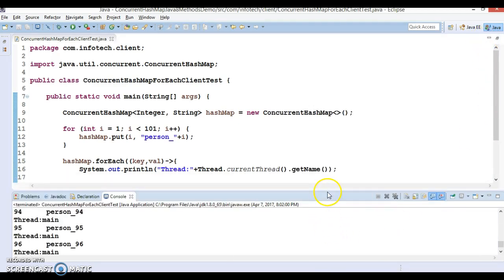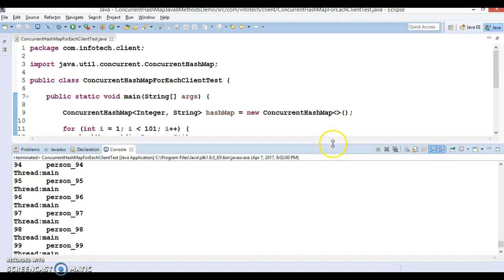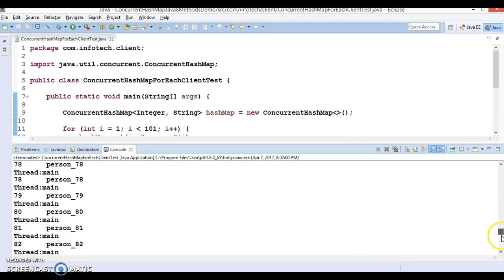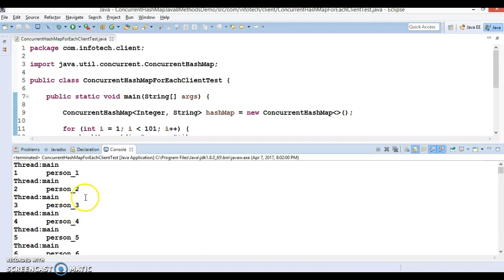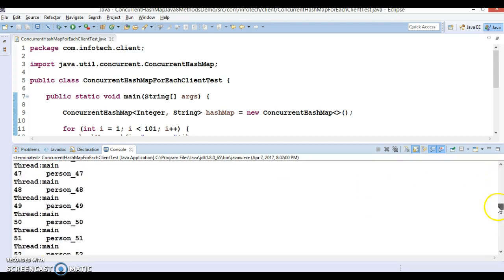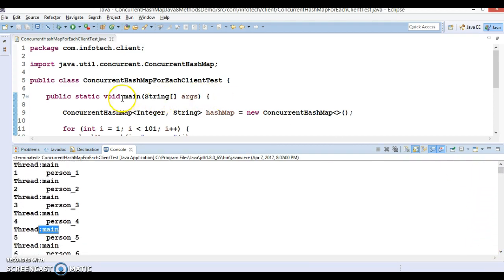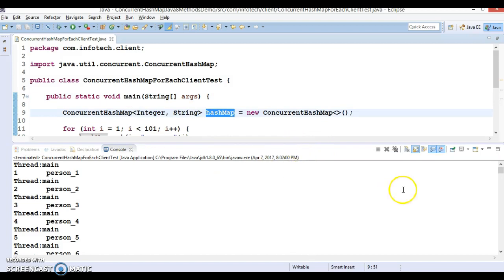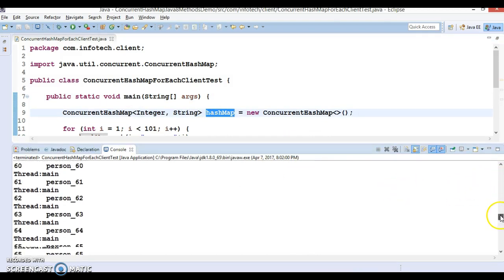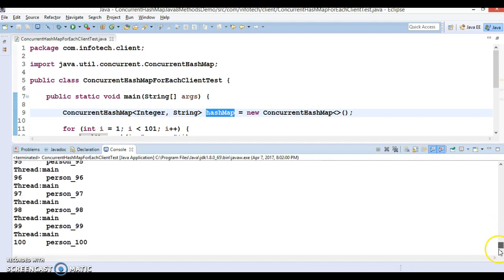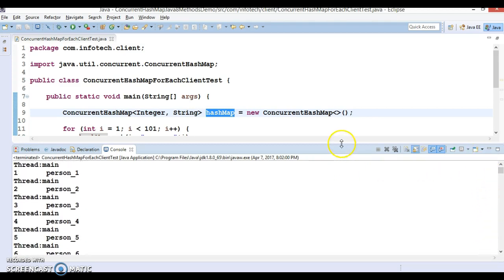You can see the output is coming in sequential manner. Every time the thread name is 'main' — always main, main, main. This means only one thread, the main thread, is responsible for iterating this map. The output comes in sequential fashion from 1 to 100.